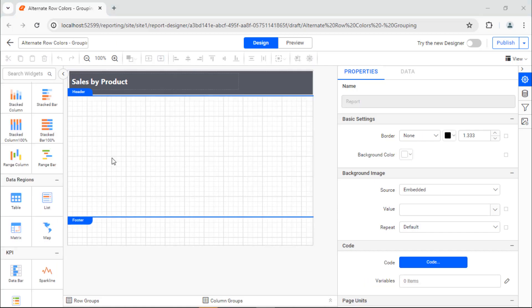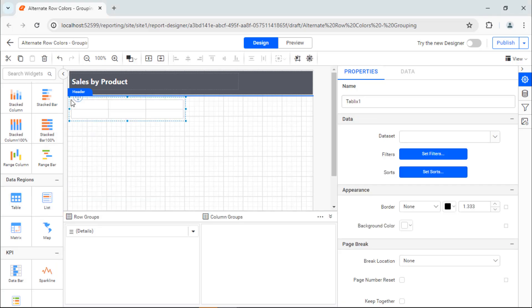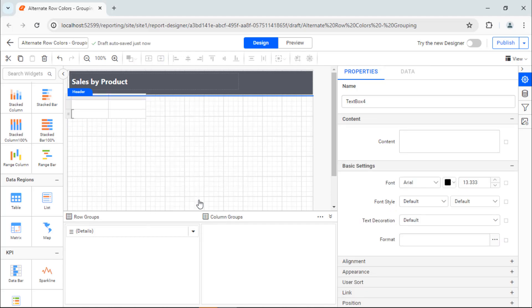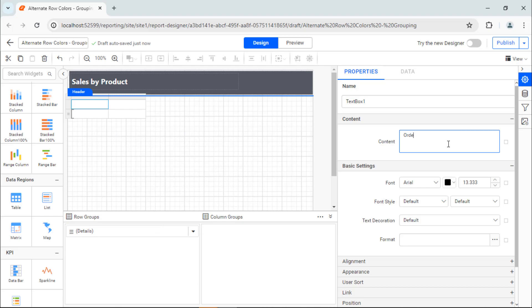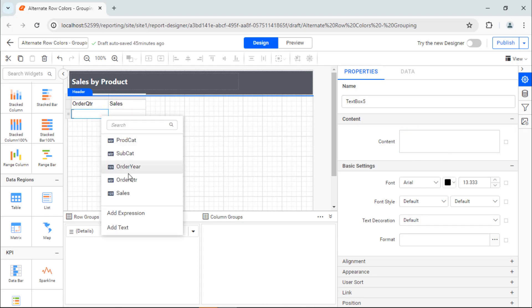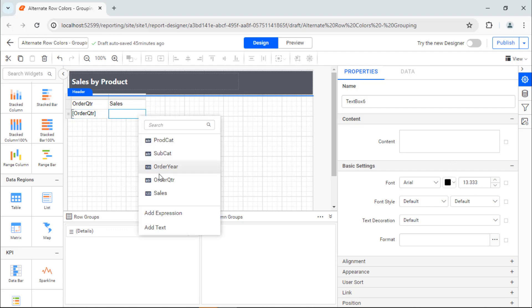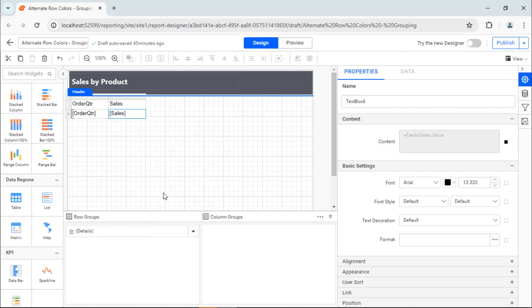Next, I need to add a table to display product sales details. I add a table, remove the unnecessary columns, and add Order, Quarter, and Sales as headers. Next, I assign its corresponding values to the data row.